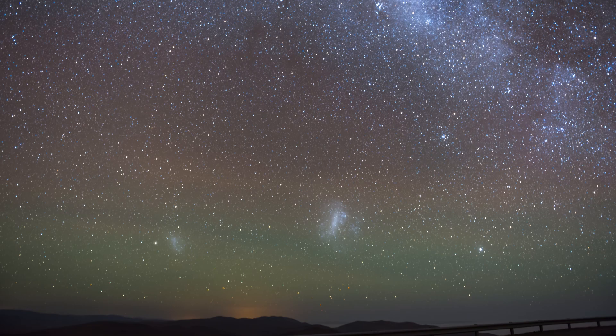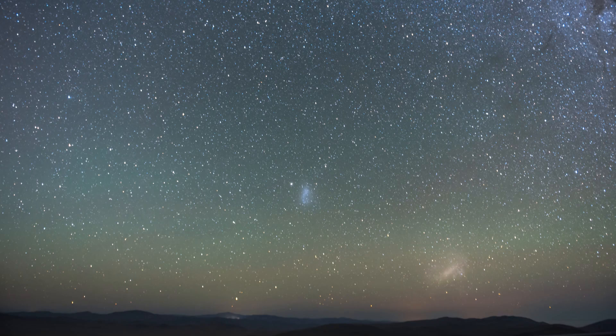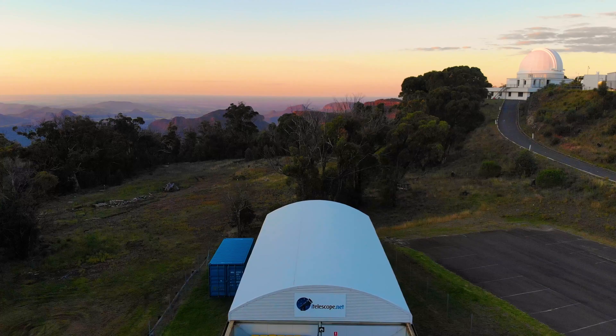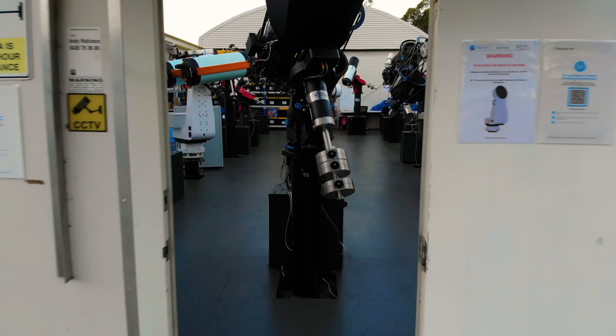The chances any of us will get the opportunity one day to take our telescopes down into the Southern Hemisphere and do some stargazing are slim. Not impossible, but it's certainly impractical. Remote observatories allow you the chance to discover another universe full of wonders that are either invisible to the 87% of us who live in the Northern Hemisphere or not possible to capture with our modest back garden setups.